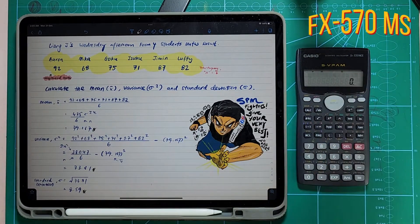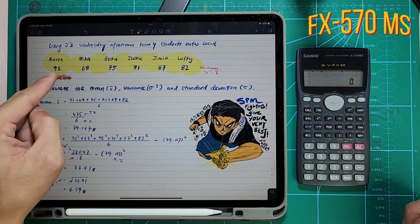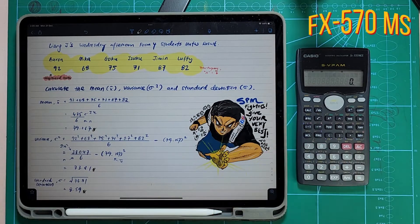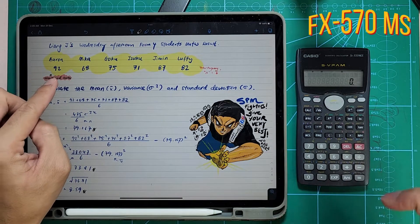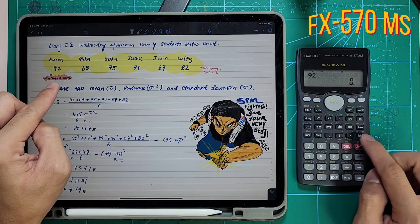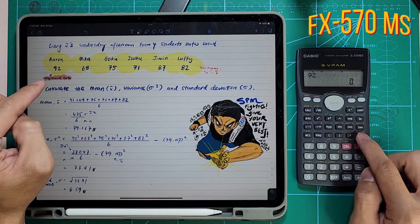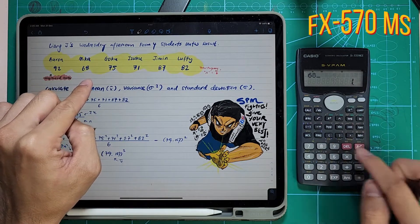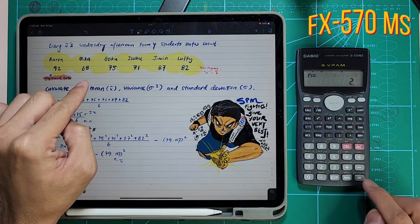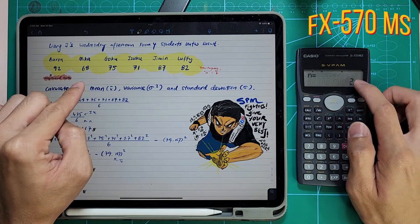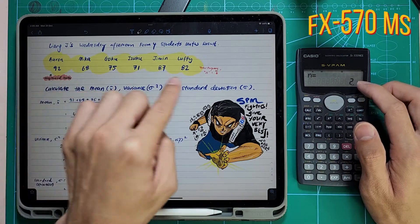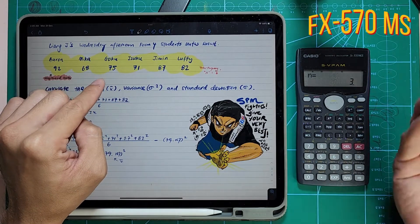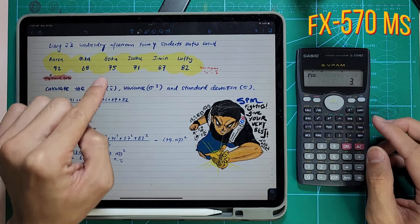Make sure you get that little SD there. Next, you're going to start inputting all these six friends' mathematics results into the calculator. We start off with Aaron — 2 marks — press M+ to insert. Once you insert, this one indicates like 1. And Mika, 68, you're going to press M+. M+ means it's saved into your calculator like a memory.